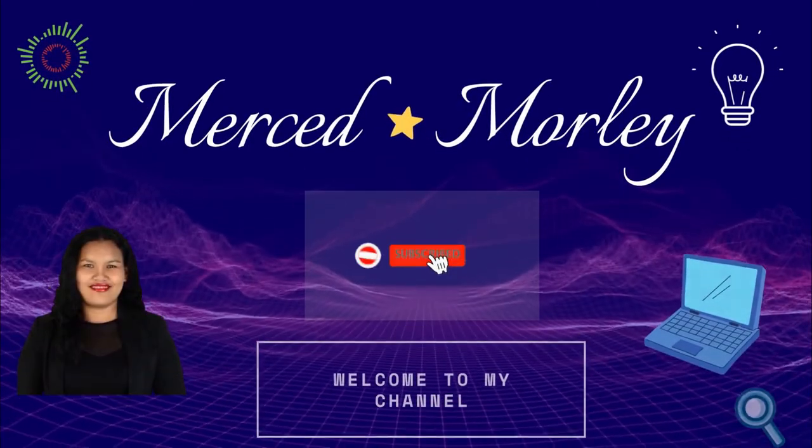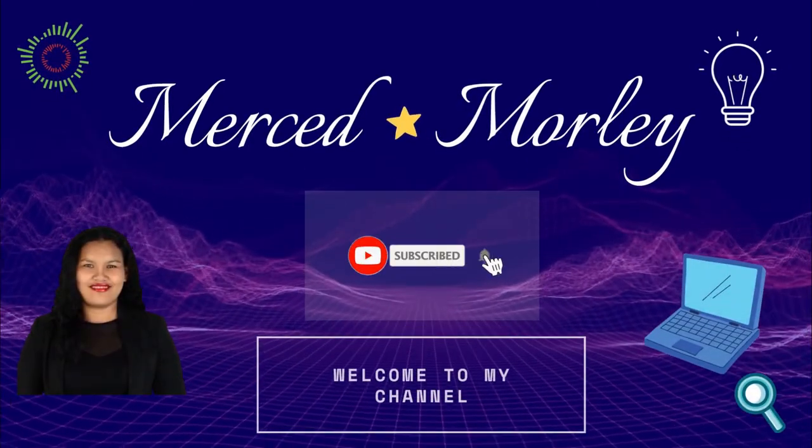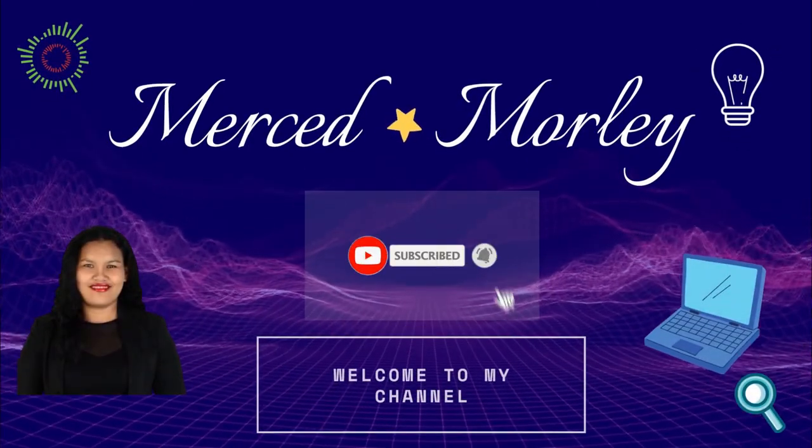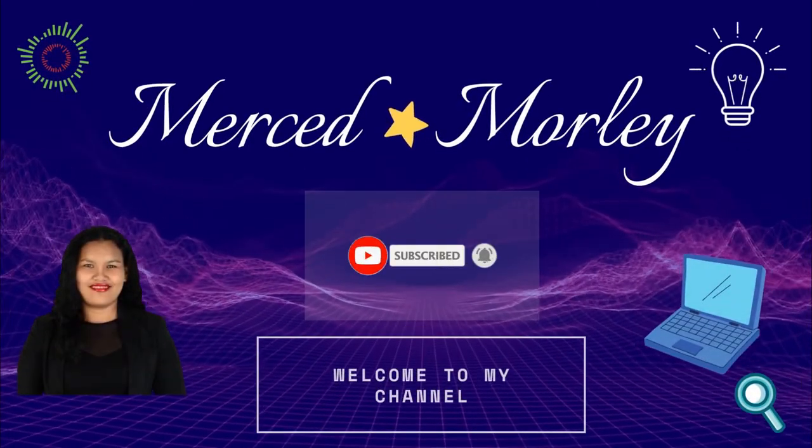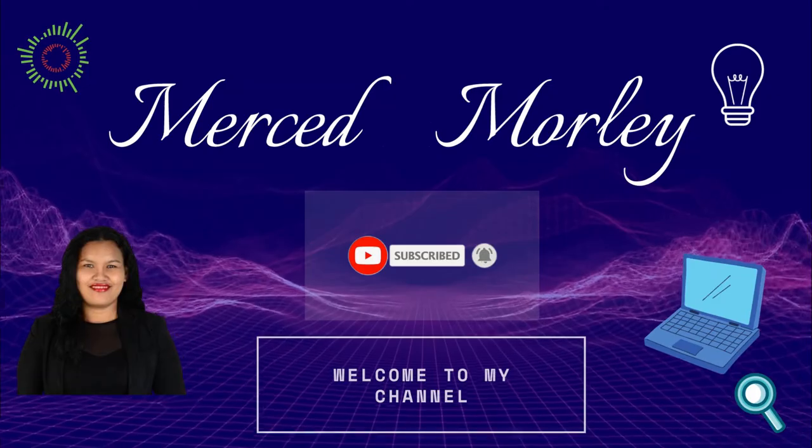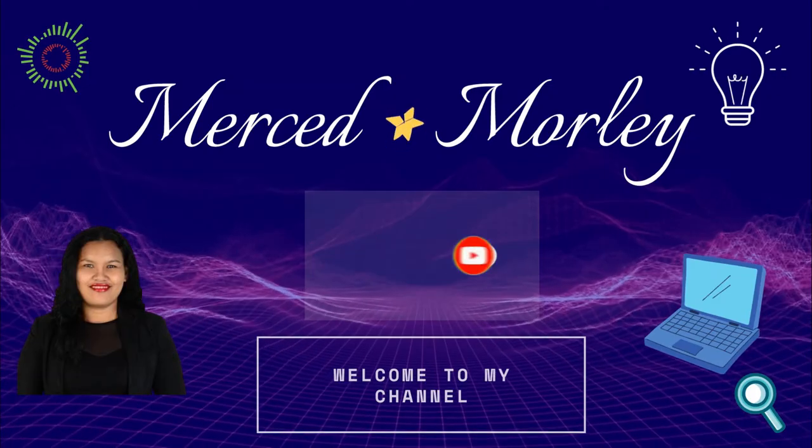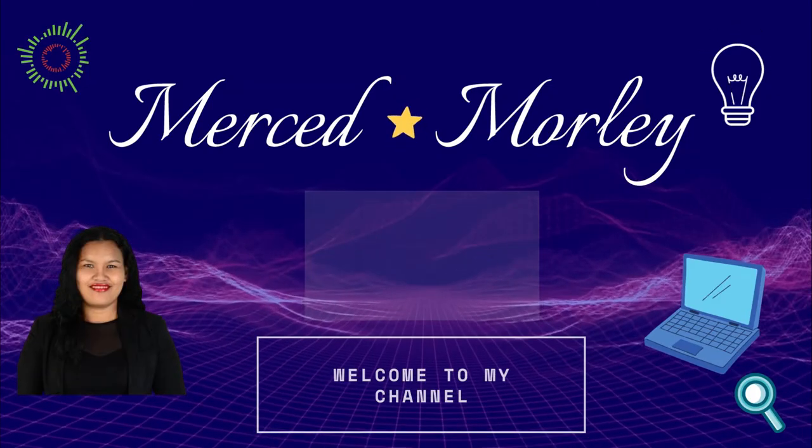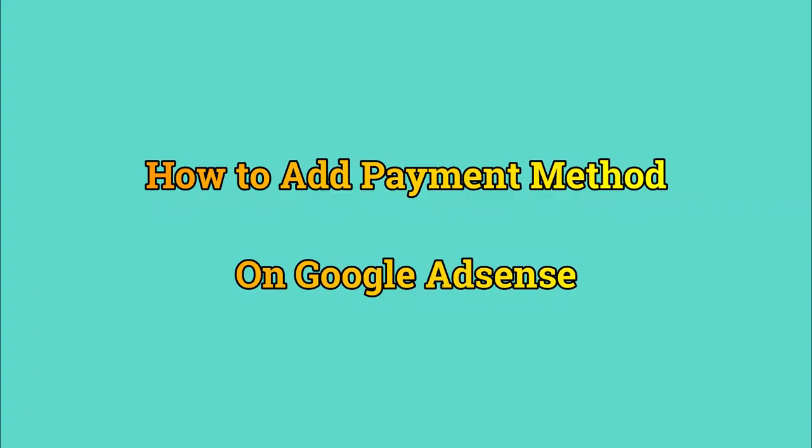Hello, what's up guys? Marcy here. Welcome back to my channel. If you are new to my channel, welcome. So in this video, I am going to show you how you can add payment to your Google AdSense account.